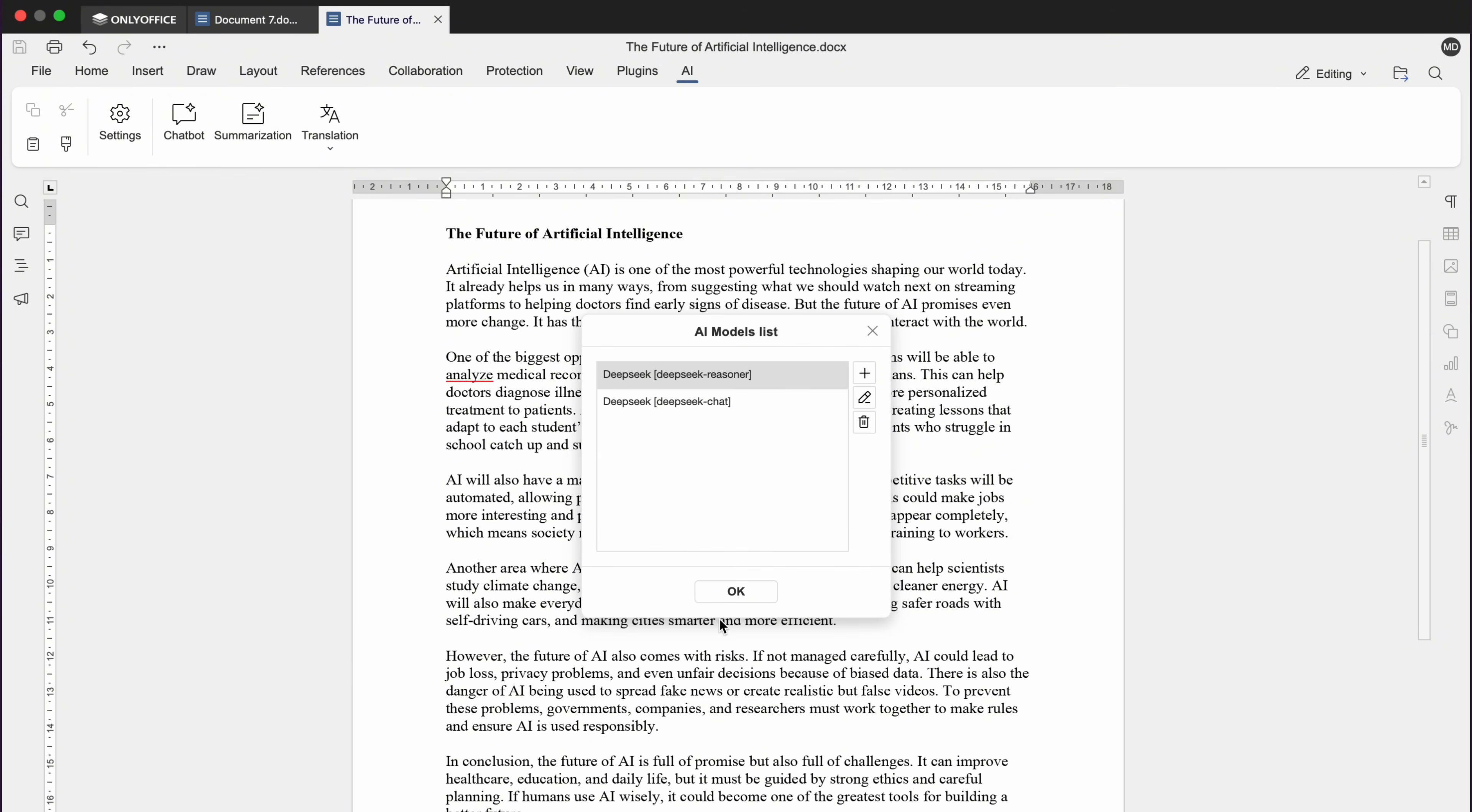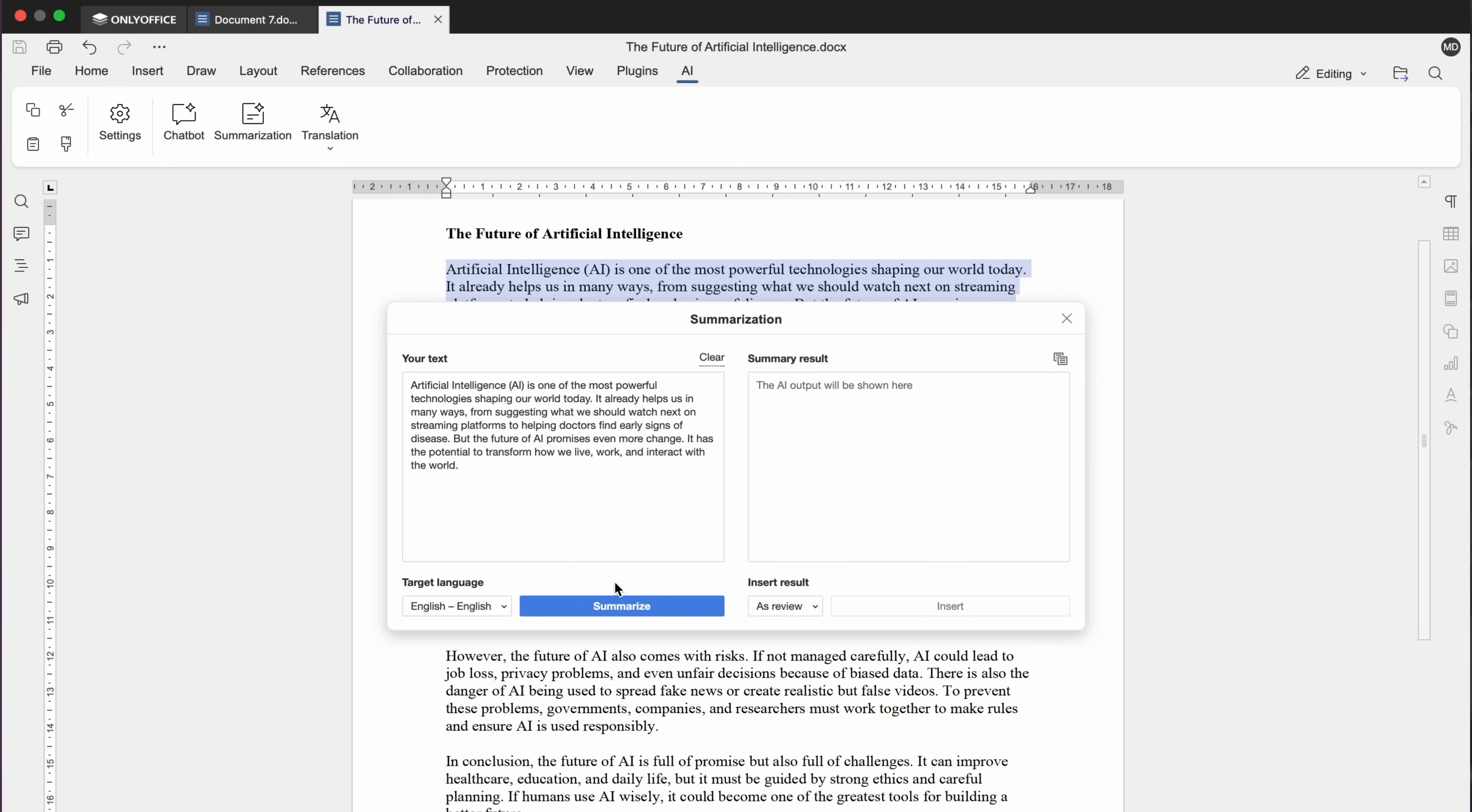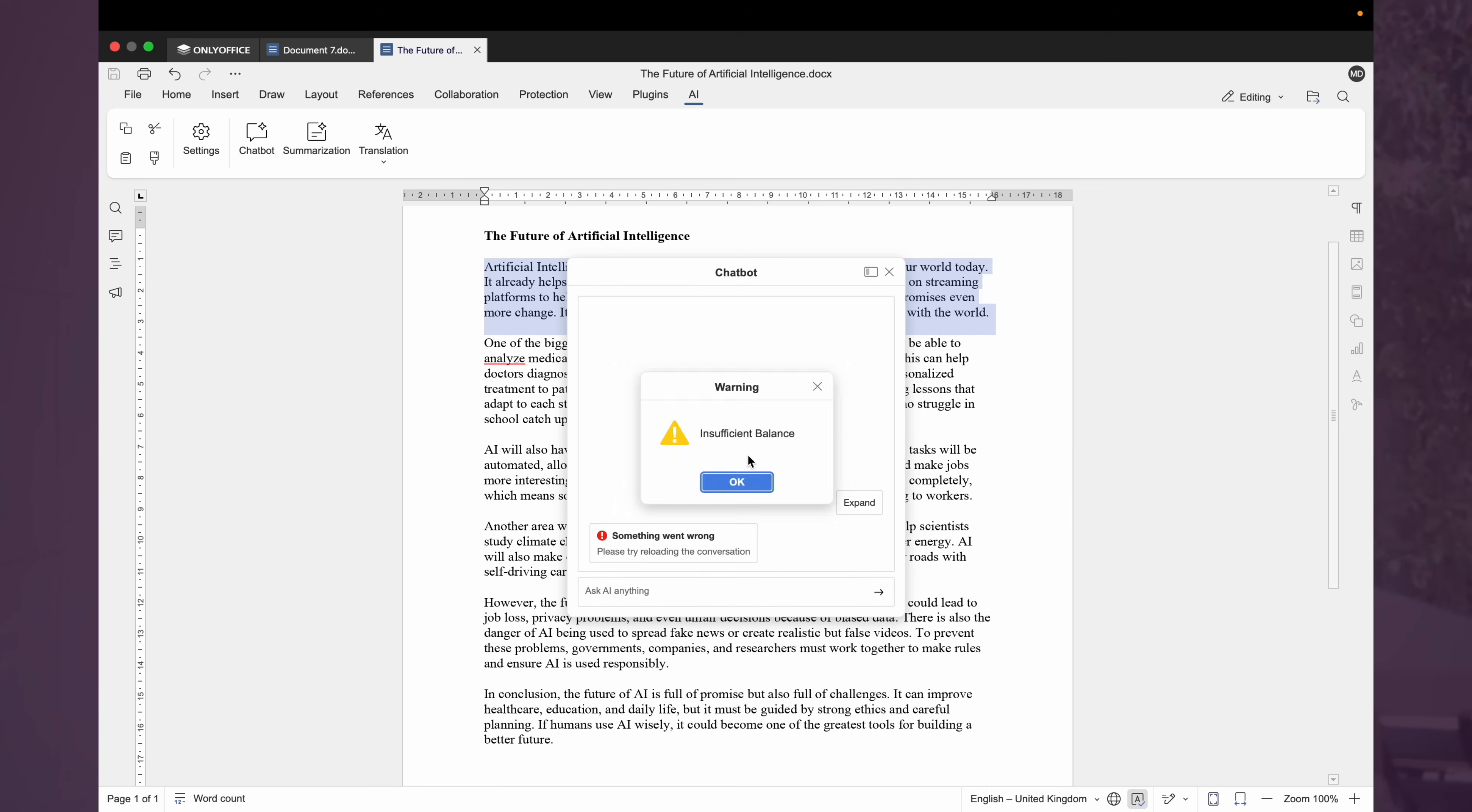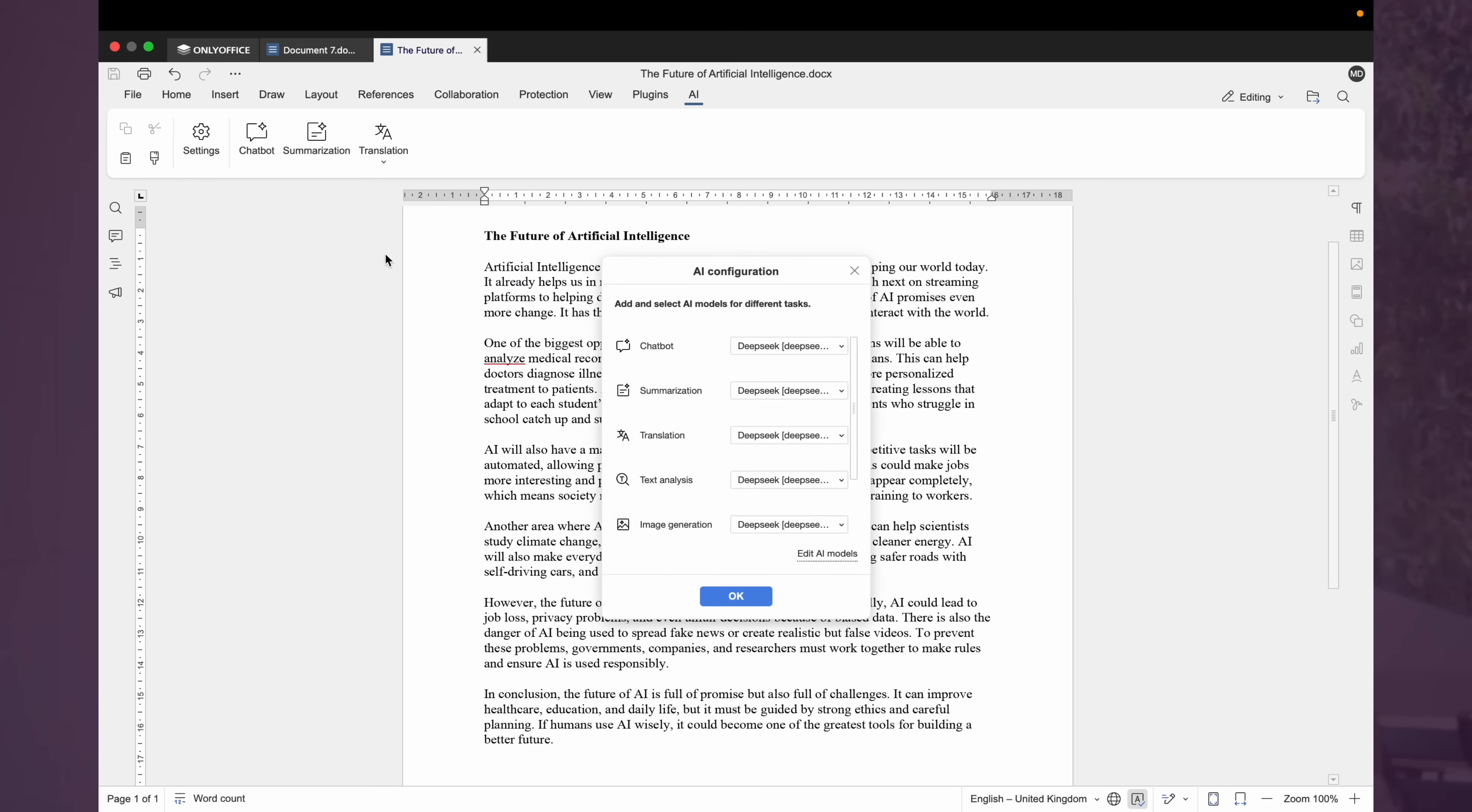For example, I'll select a paragraph and ask the AI to summarize it. It cannot summarize it now because this additional feature of AI in ONLY Office is paid. You can also expand text, translate it into other languages or generate images and code.